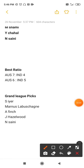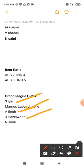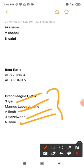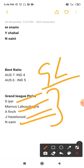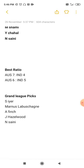Coming to the grand league picks for today's match: Shreyas Iyer, Manas, Marcus Stoinis, Aaron Finch, Josh Hazlewood, and Navdeep Saini. These players are picked by a lesser number of people, which makes them ideal grand league picks for today's match.